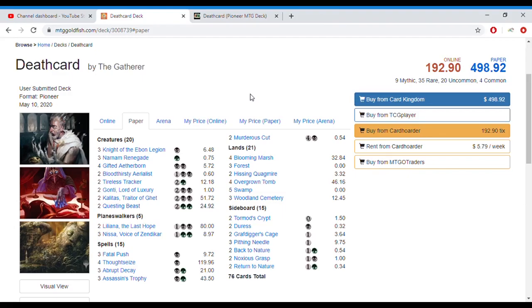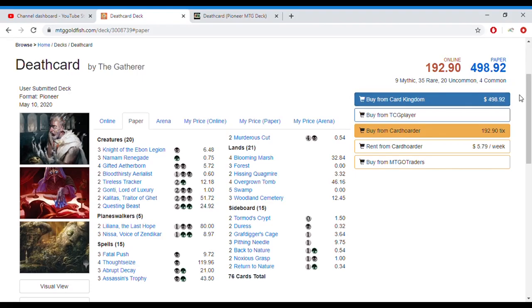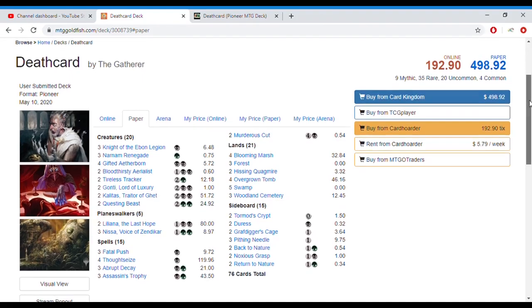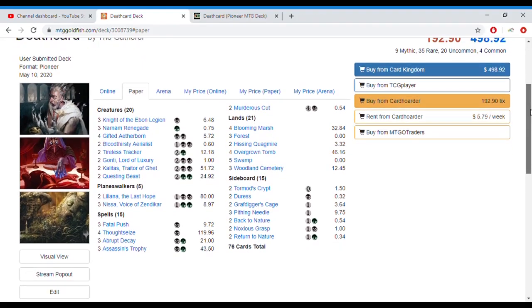Now the premise of this deck is having deathtouch creatures. A lot of those creatures in the deck have deathtouch, as well as discarding your opponent's hand through cards like Thoughtseize and a lot of removal spells to get rid of all the creatures that may be in your way if your deathtouch creatures cannot get through them.